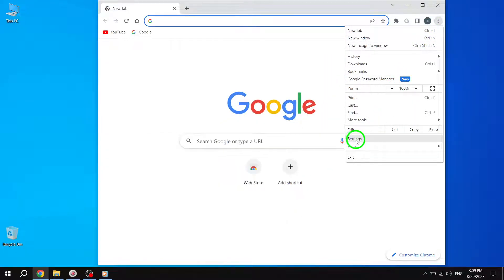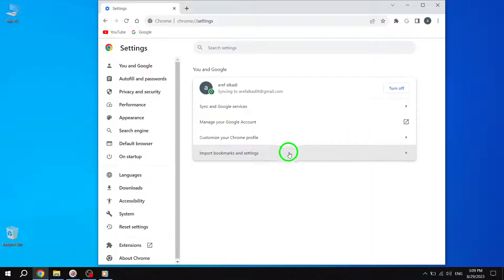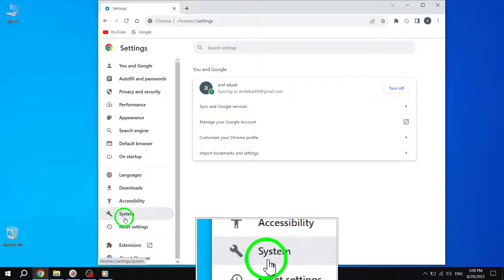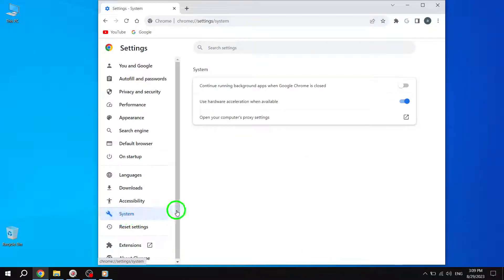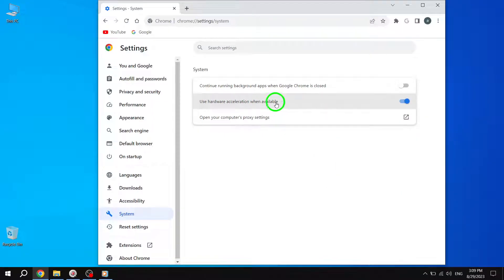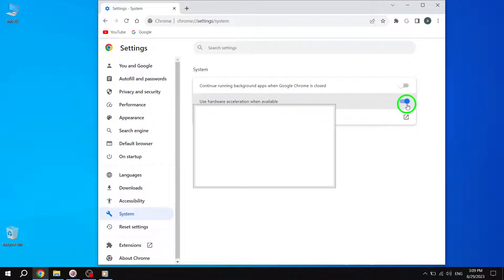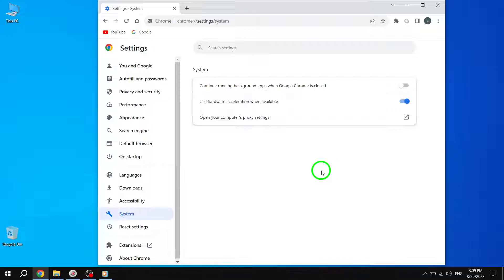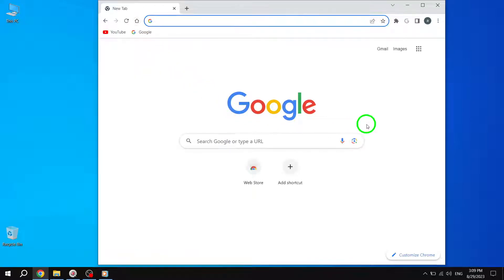Then, navigate to the System section. Here, you'll find the option to Use Hardware Acceleration when available. Disable this option by unchecking the box. Disabling Hardware Acceleration can help resolve screen shifting issues caused by conflicts with your computer's graphics hardware.